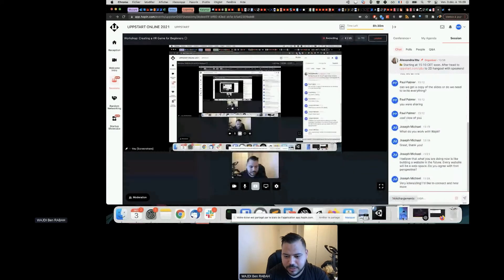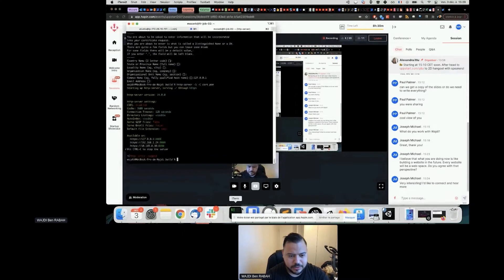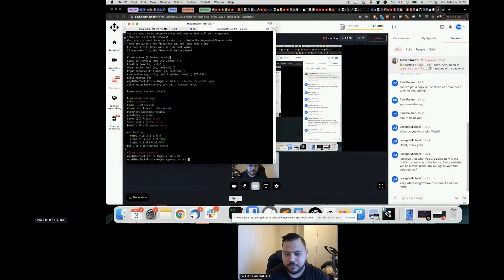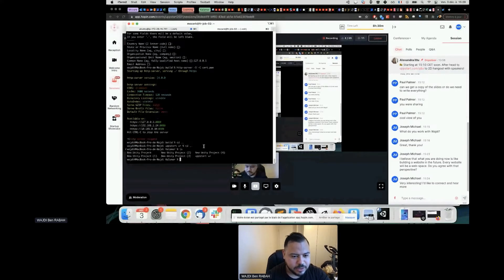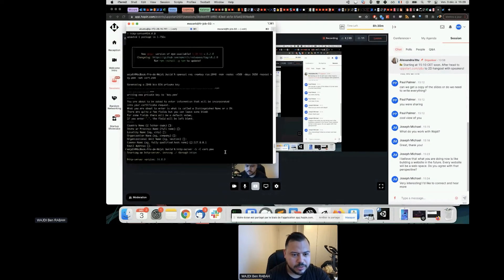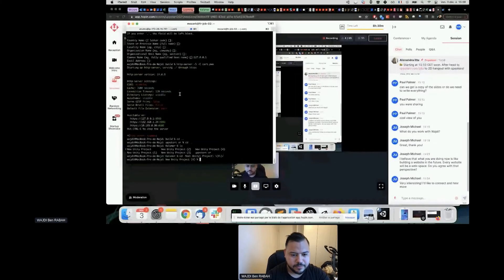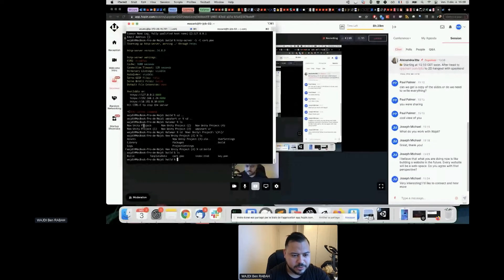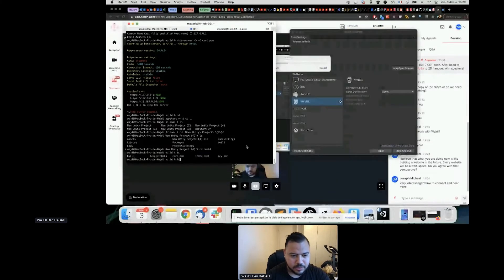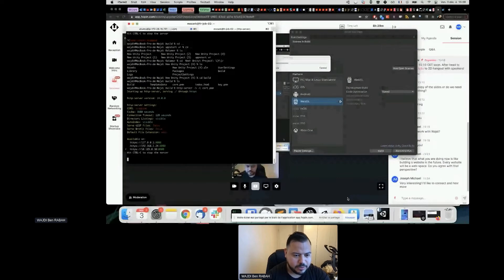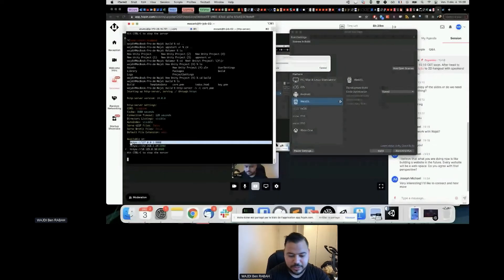Unity exports an index.html — it's a simple website. I'll navigate to the build folder with `cd`, run `ls` and as you can see there's the index.html. I'll launch the HTTPS server against that folder.